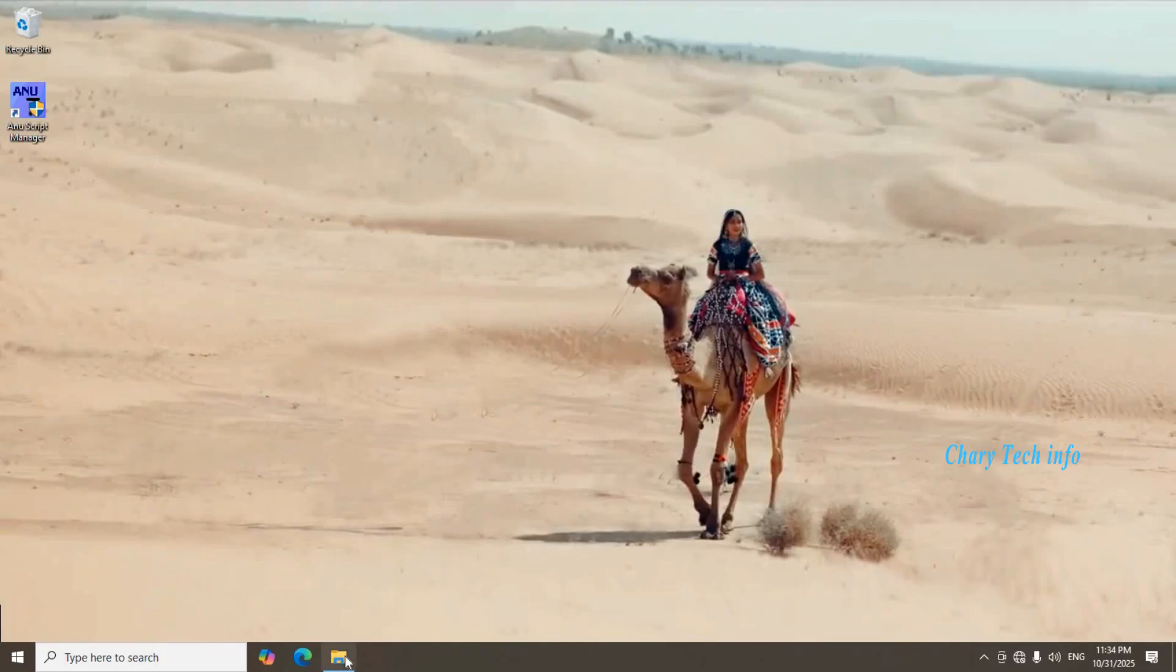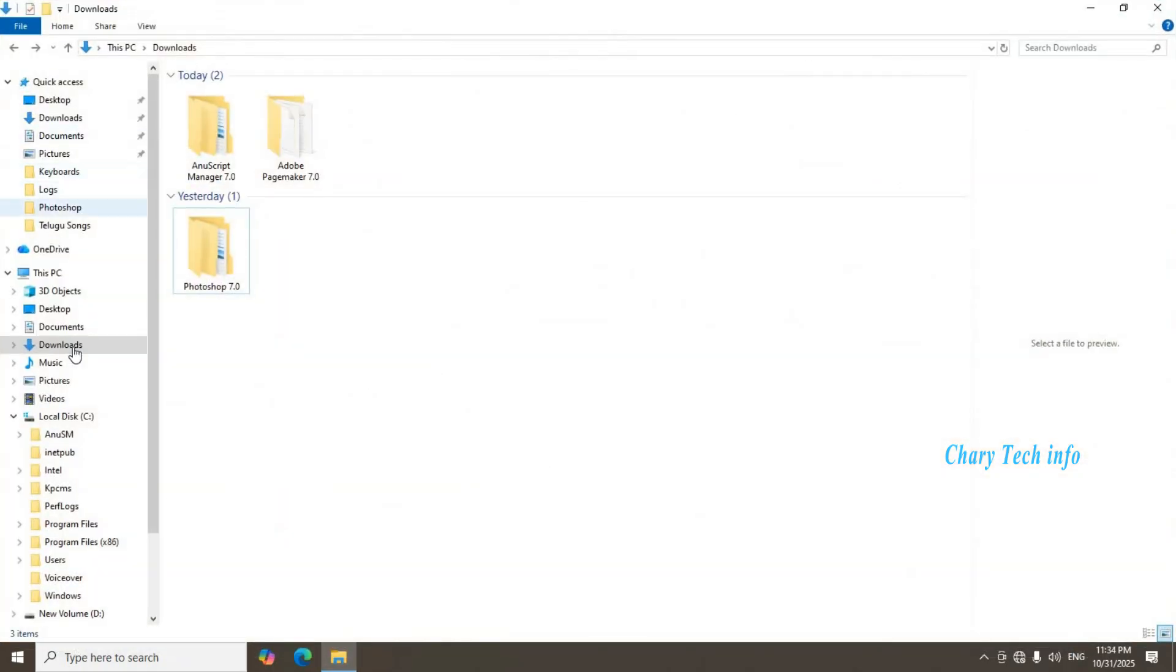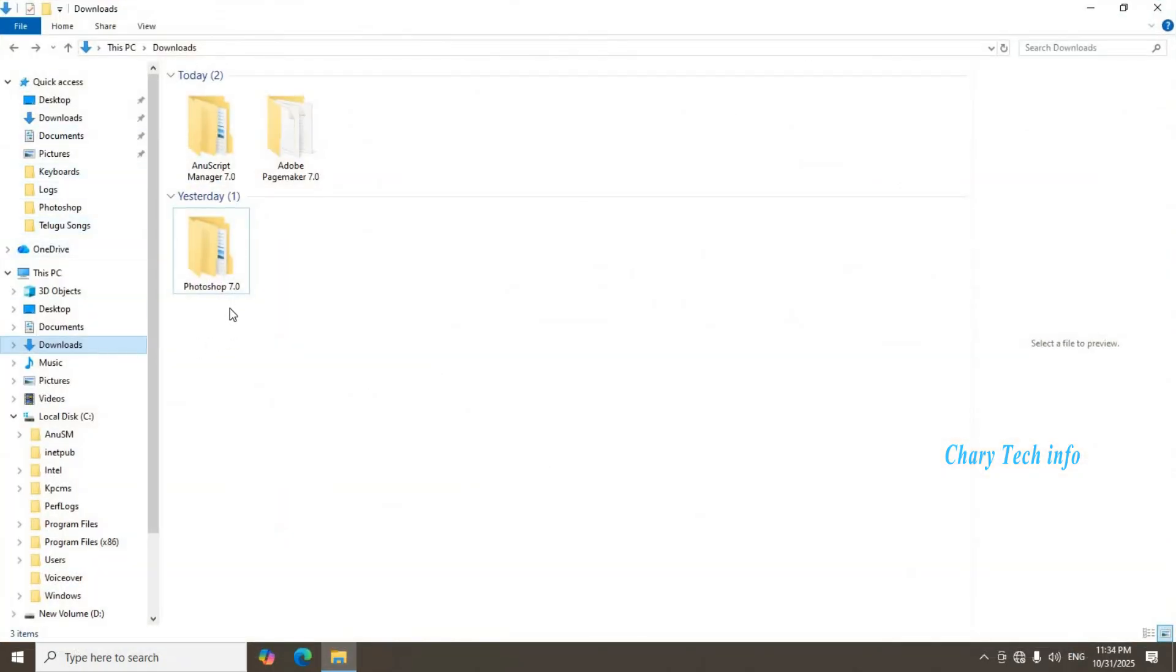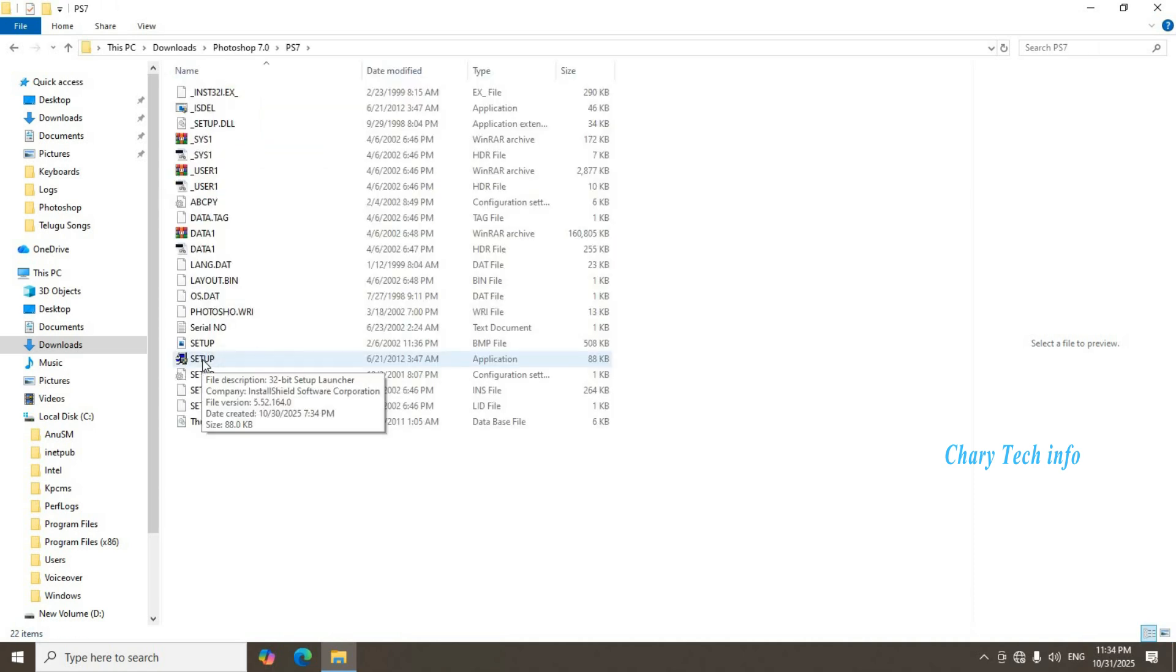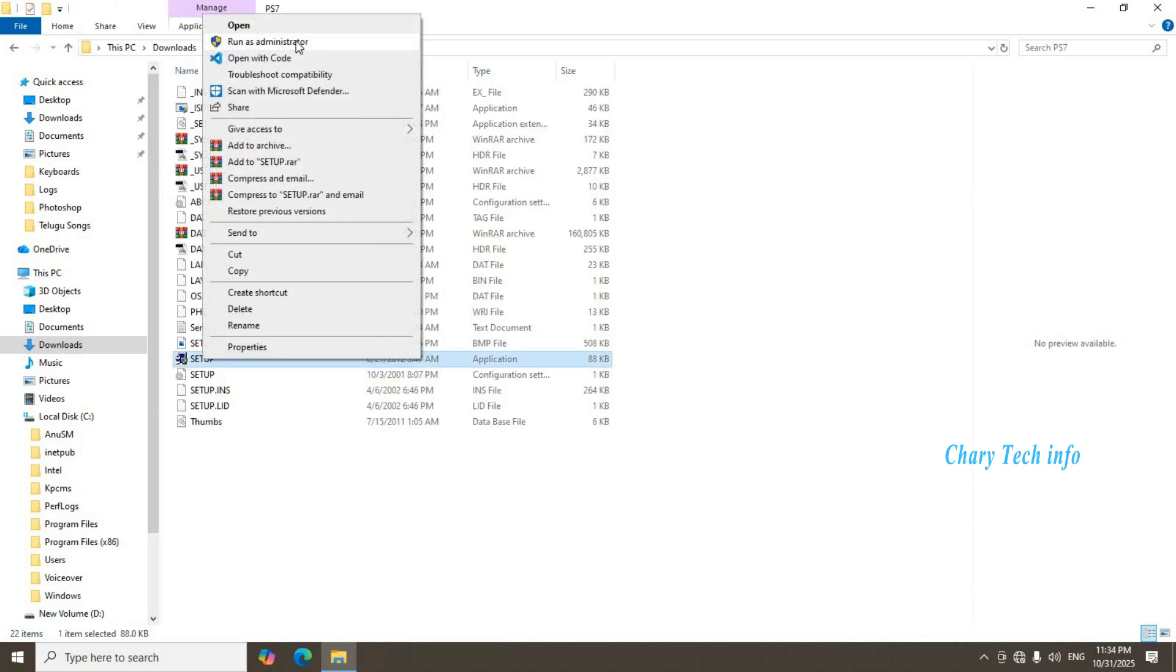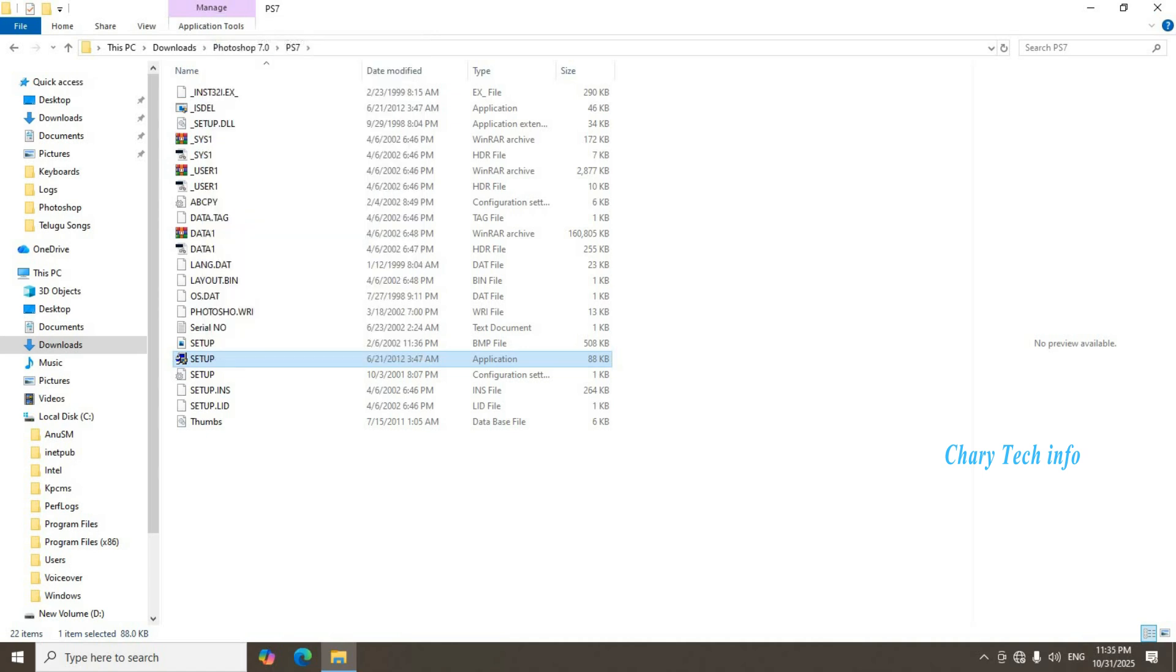Desktop file explorer document open. Left side Downloads folder of Photoshop 7.0 folder select open. Blue color setup file select mouse right click. Second option run as administrator click. Setup.exe window first button yes click.